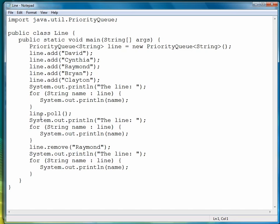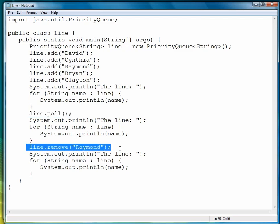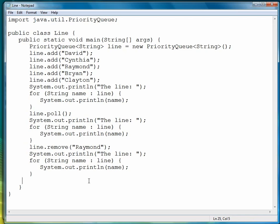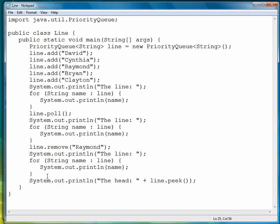If you're trying to simulate a line, or a queue, then you want to use poll. If you're just trying to remove an item, then you can use remove. The last thing I want to show you is how to look at the head of the queue, the priority queue, and that's using a method called peek. Peek lets us see what's at the beginning of the line at any particular time.